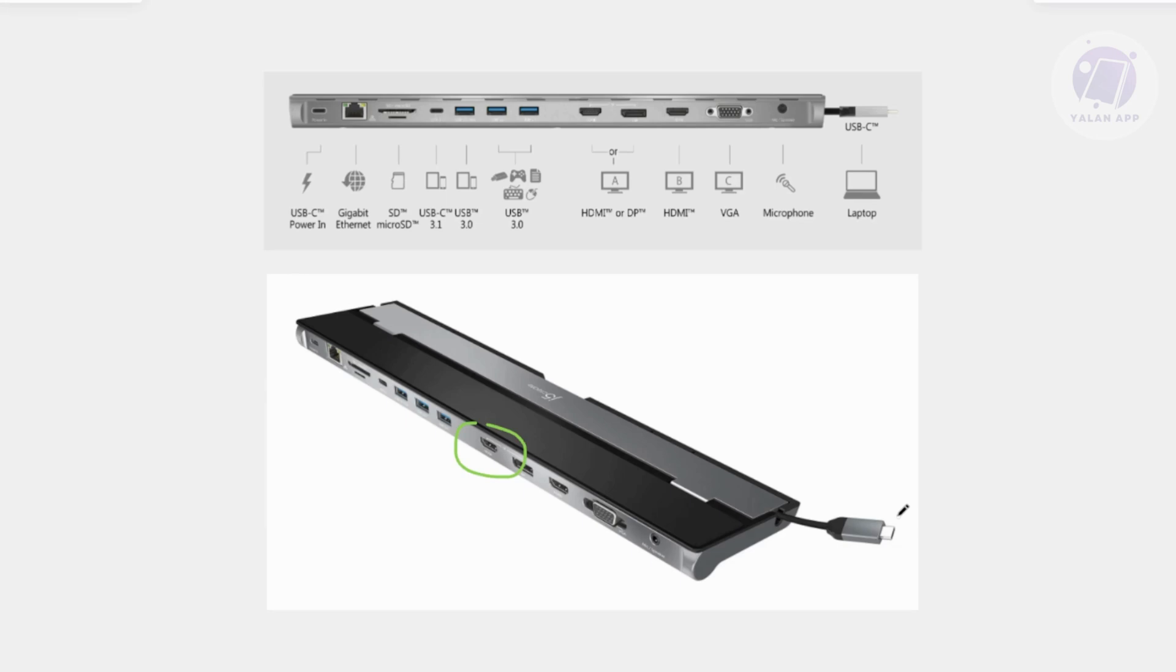So plug it directly. Also, if you're using any extensions on your USB-C here, make sure you're not. Make sure to directly plug it into your laptop or PC.